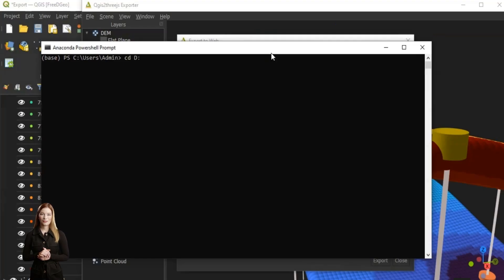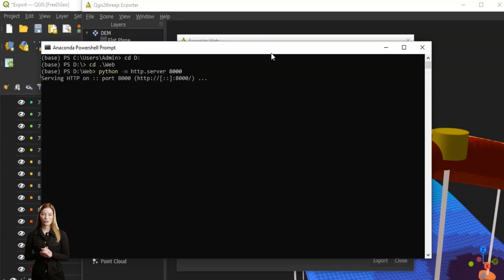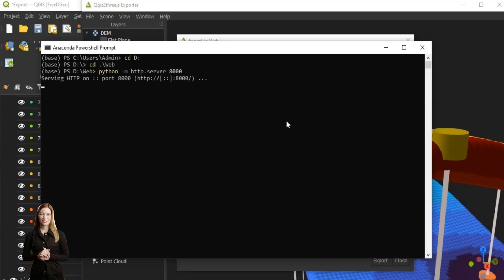One of the easiest ways to bypass this restriction is to use a local web server to serve your files. If you have Python installed you can use the built-in HTTP server module. First change the directory to the one where the exported file is stored. Next, type python -m http.server 8000. This will start a local web server.